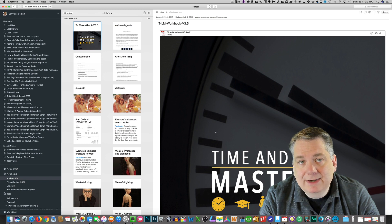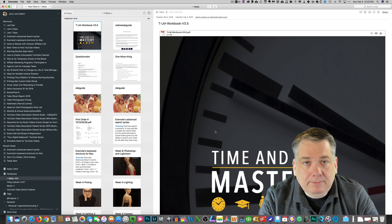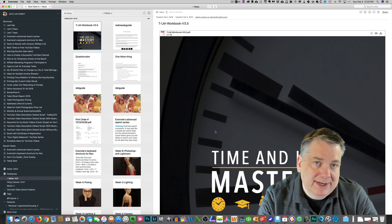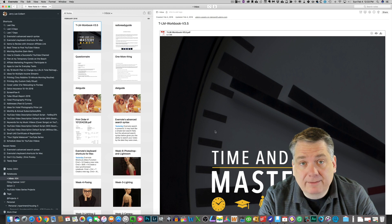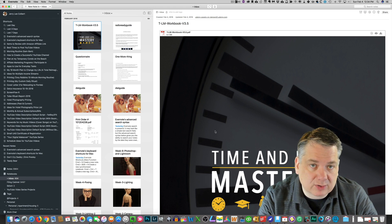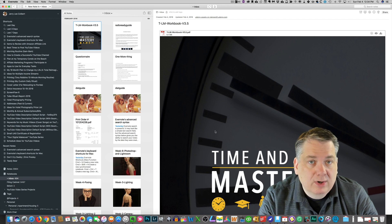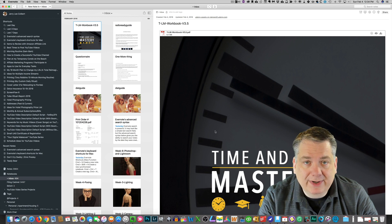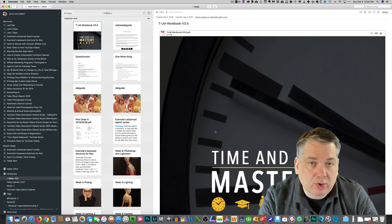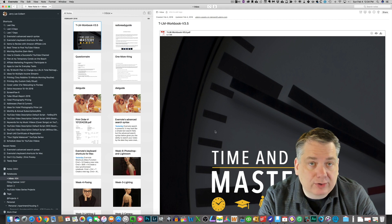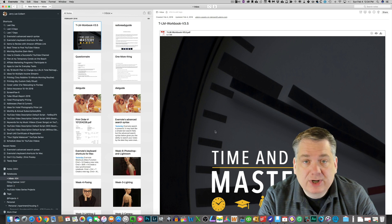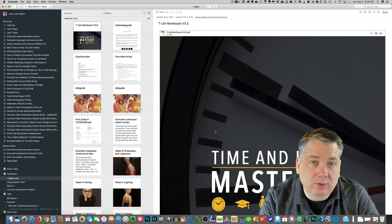Now, tables within Evernote aren't like tables that you would see within a spreadsheet program like Excel. Tables within notes — you can't add any formulas or such, but what tables does allow you to do is add columns and rows if you are needing to have a breakdown. For example, you could add a calendar within a note using a table.